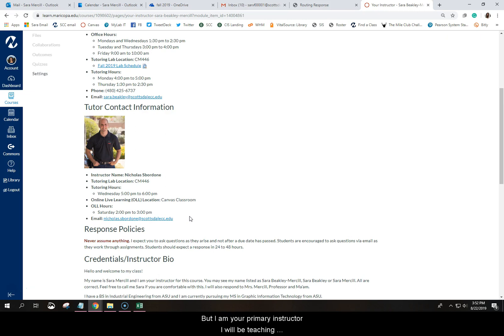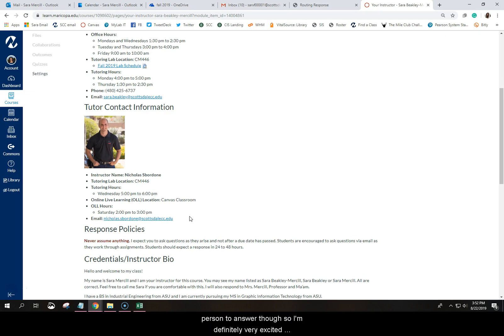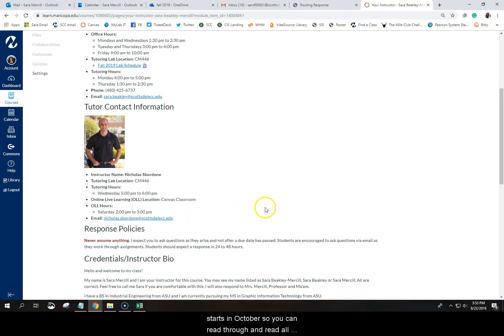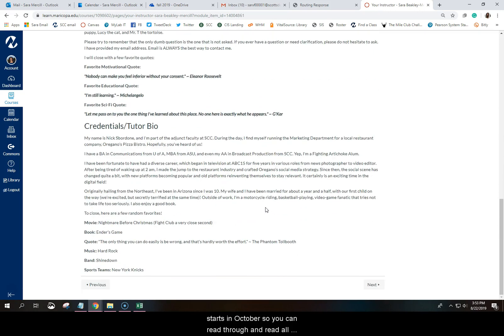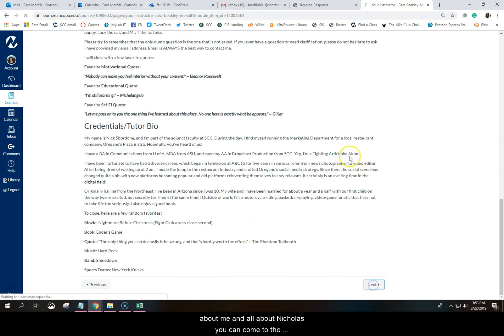But I am your primary instructor. I will be teaching you. I will be grading your work. If you have questions, you want to send them to me. I'll be the best person to answer those. So I'm definitely very excited to have Nicholas. And Nicholas will be teaching the second section of the Introduction to Social Media course that starts in October. So you can read through and read all about me and all about Nicholas. And you can come to the next page and click Next.